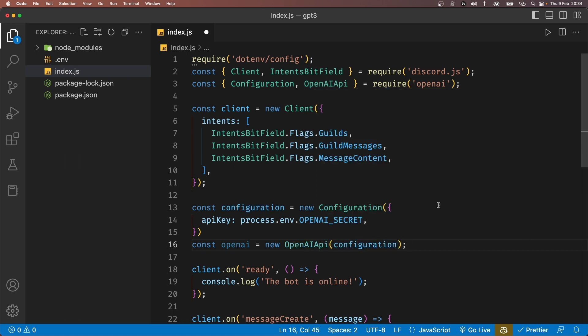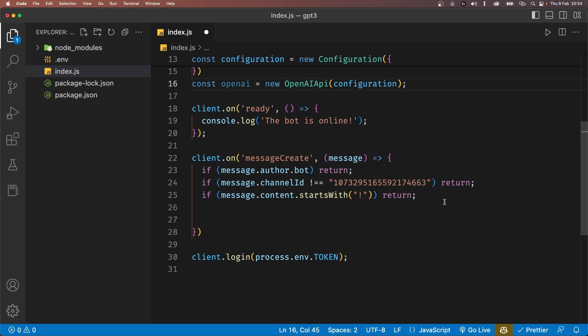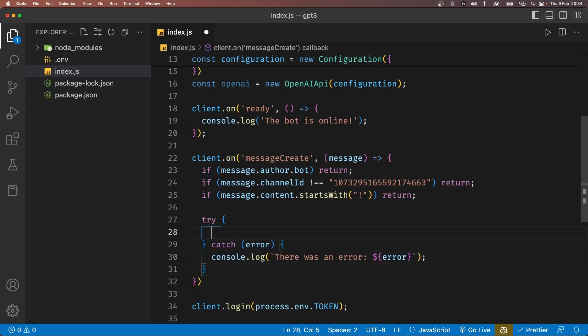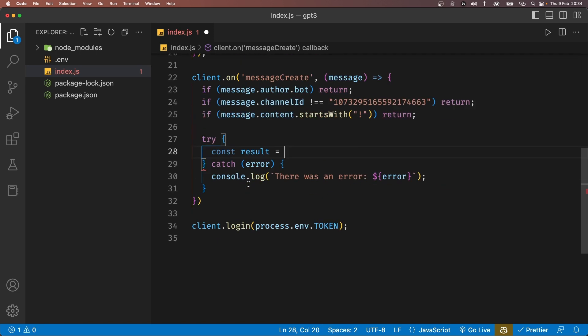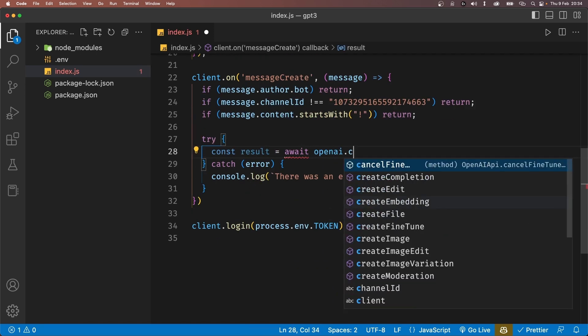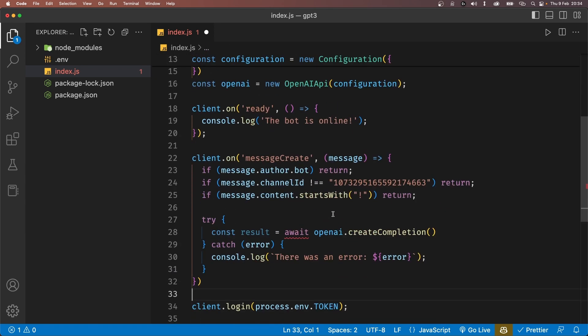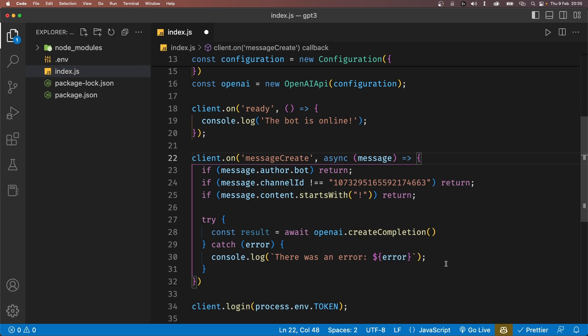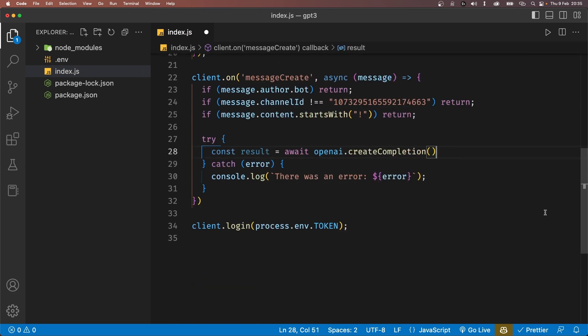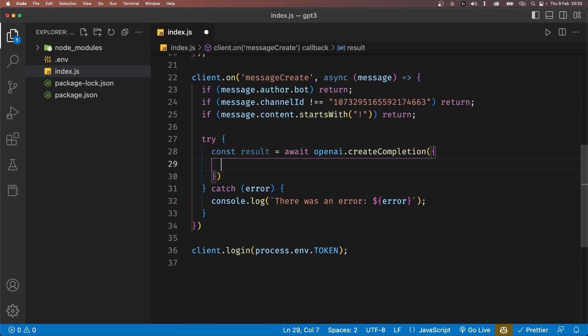Inside our message event listener, let's add a try-catch block which will catch for any possible errors. Inside the try block, let's define a variable called result which will set to await OpenAI.createCompletion. And because we're using await, we'll have to add async at the top of our function. The createCompletion method will take in an object. The first property is the model that we want to use, which we'll set to text-davinci-003.